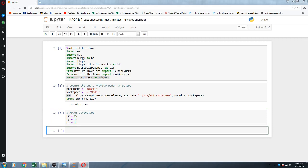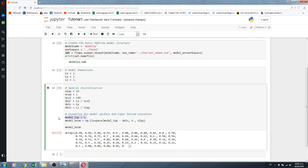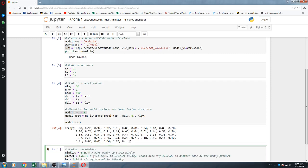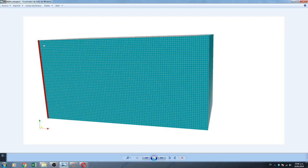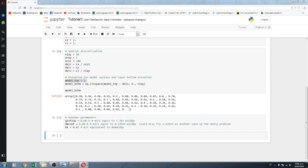Then we create spatial discretization. When you work on Model Muse and FlowPy, you define the surface, and then for every layer you define the model top of that layer. So we have one surface, and then we have 50 model bottoms — one for every layer, because we are working with 50 layers. Then we define other parameters: the dispersion coefficient, the inflow of fresh water that will come in as fresh water, and the hydraulic conductivity which is 0.01 — that is in meters per second for this example.